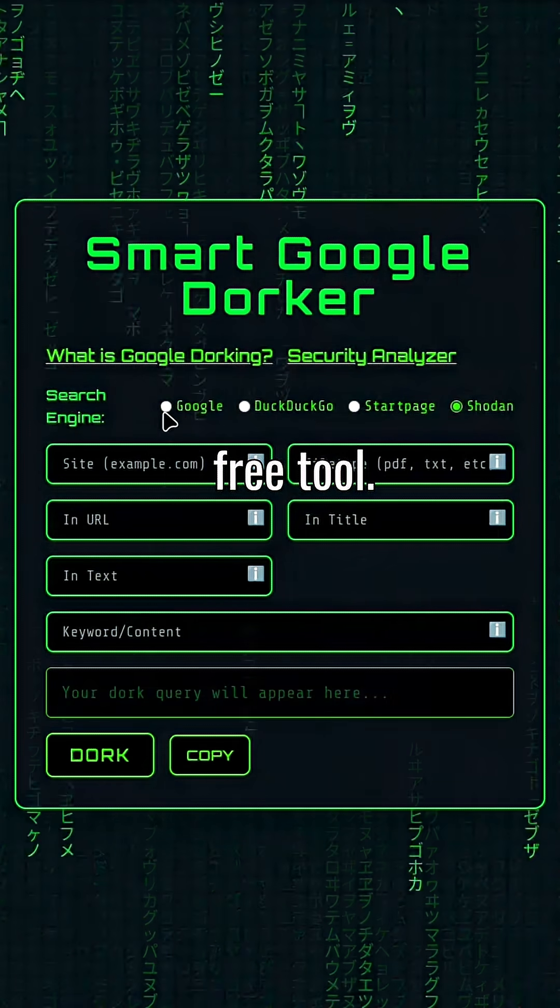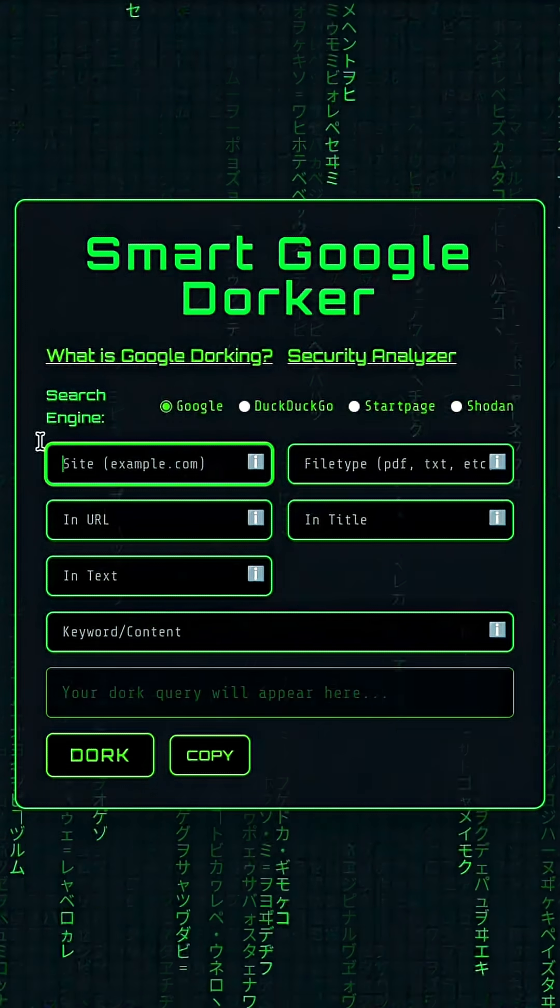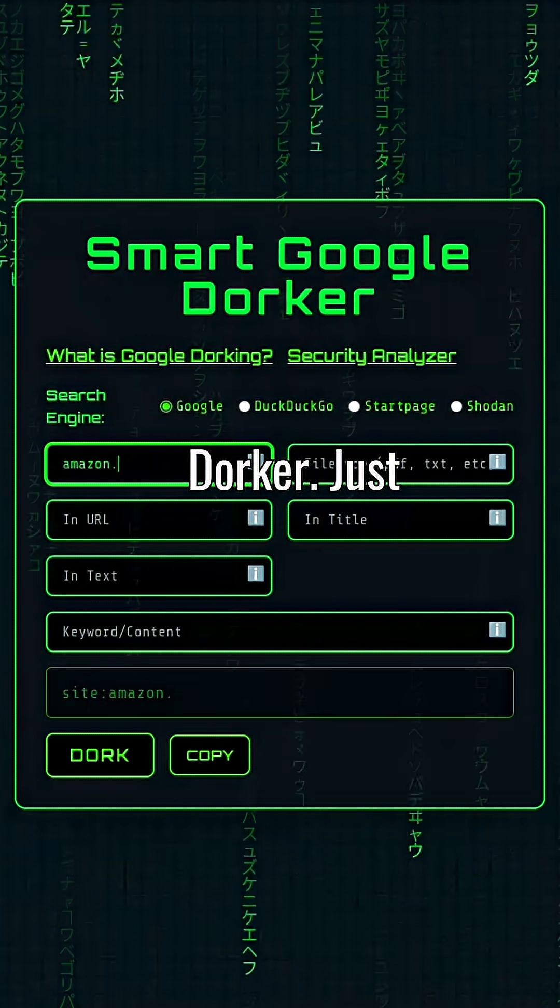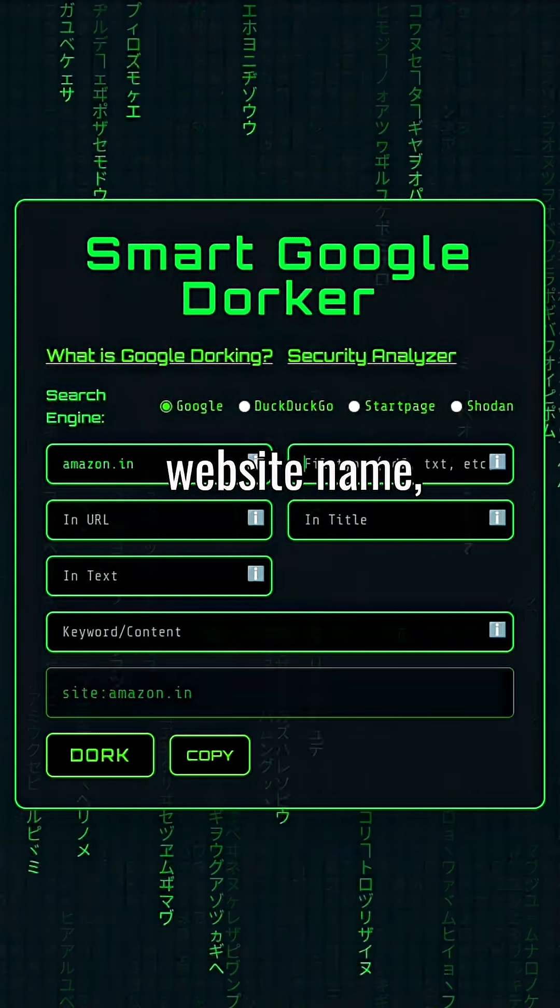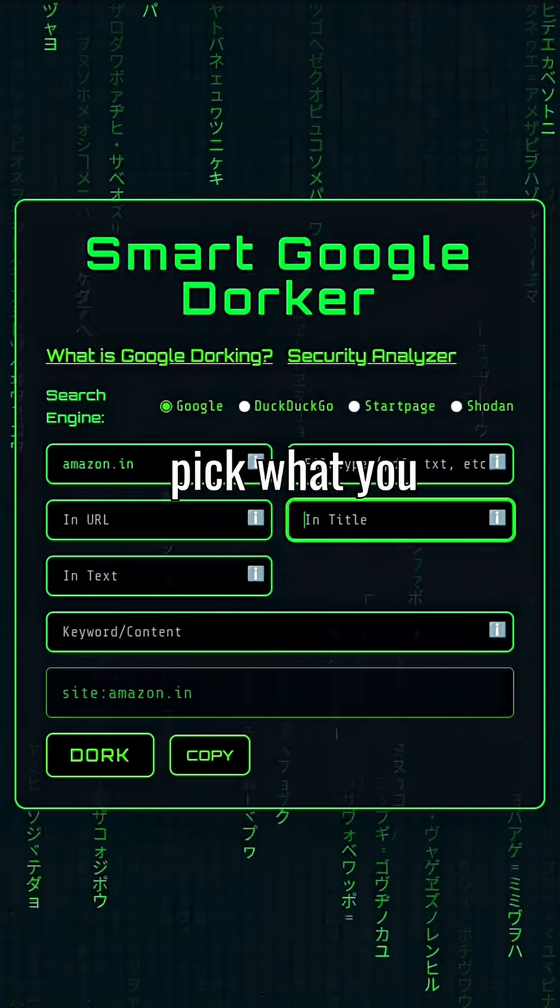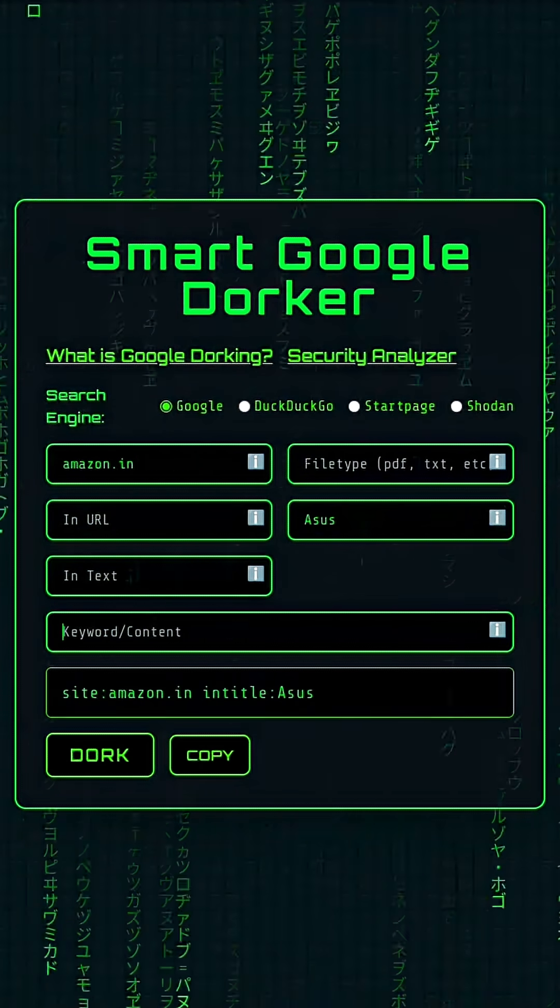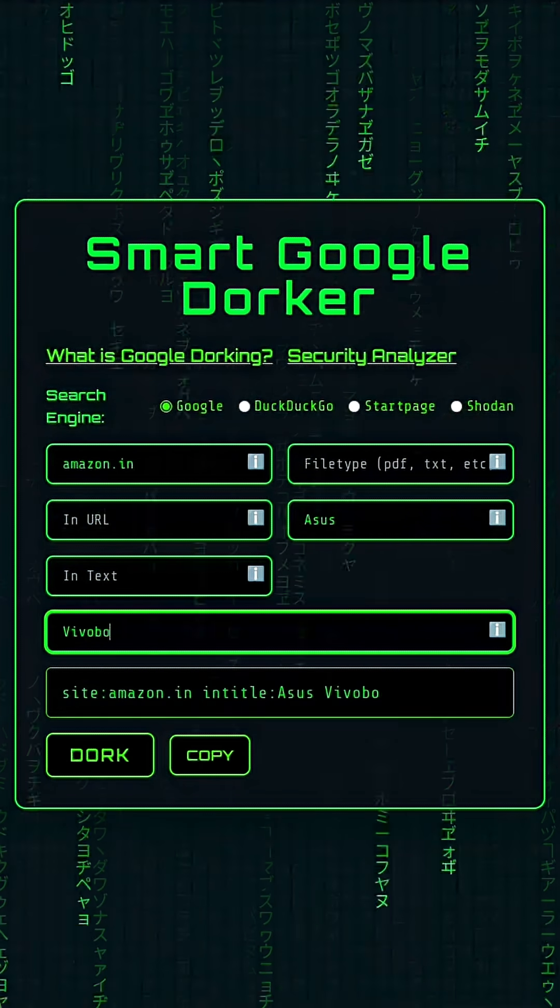Check out this free tool, smart Google dorker. Just enter a website name, pick what you want to find, and boom, instant dorks.